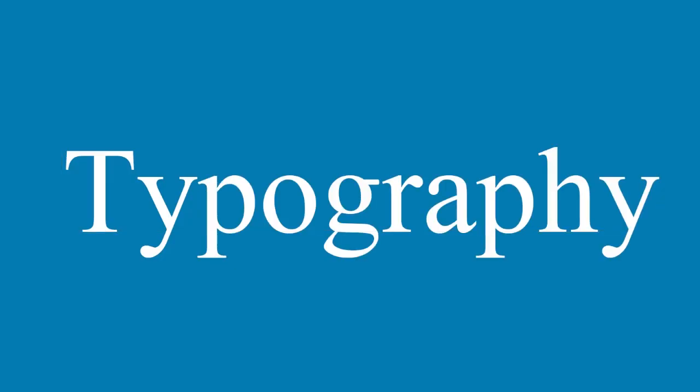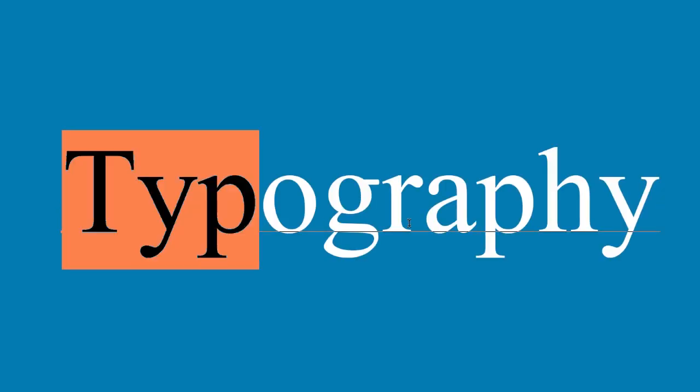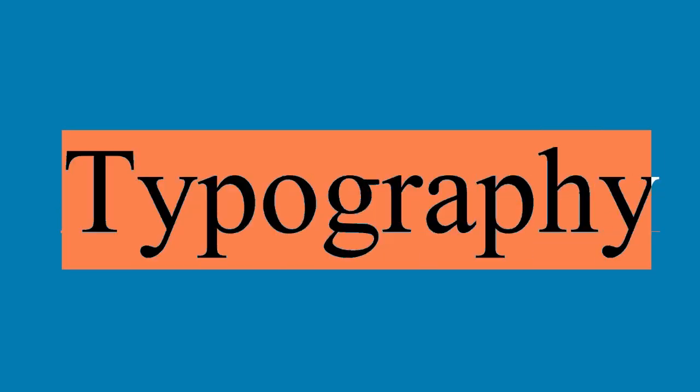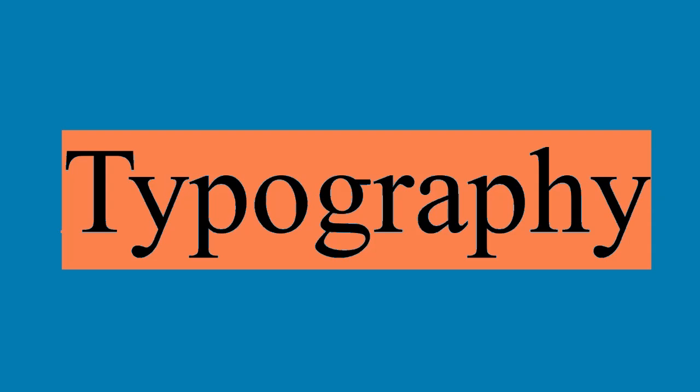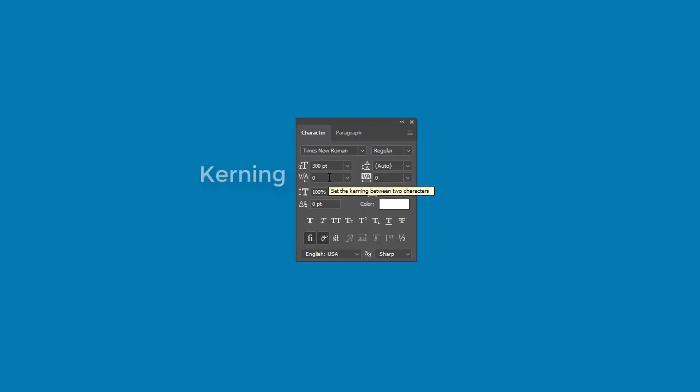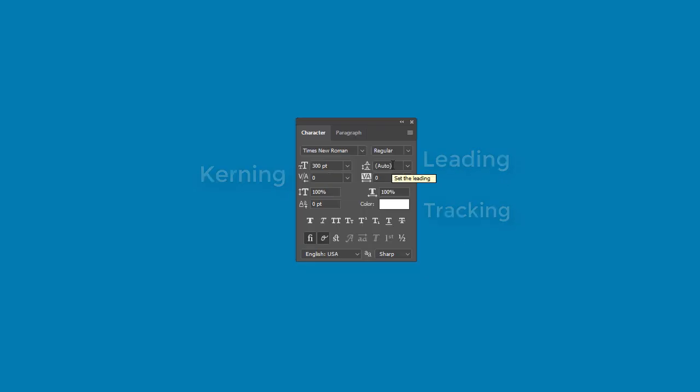In typography, there are a couple of things we can do as designers to make our words look better. Learn the basics with this quick lesson from Envato Tuts Plus.